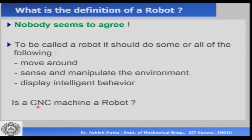By these three definitions — moving around, sensing and manipulating the environment, and displaying intelligent behavior — we can classify a system as a robot or not a robot. For example, a CNC machine is a machine tool, it's not a robot, for the simple reason that it does not move around, it does not sense and manipulate the environment, and it does not display any kind of intelligent behavior.